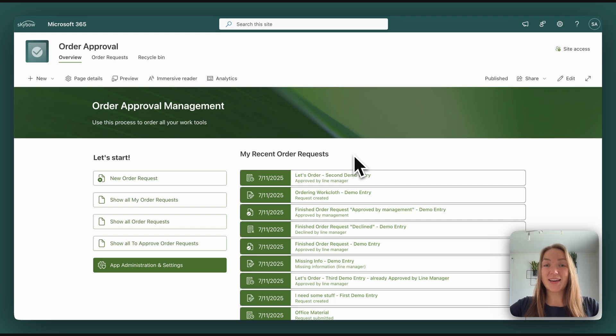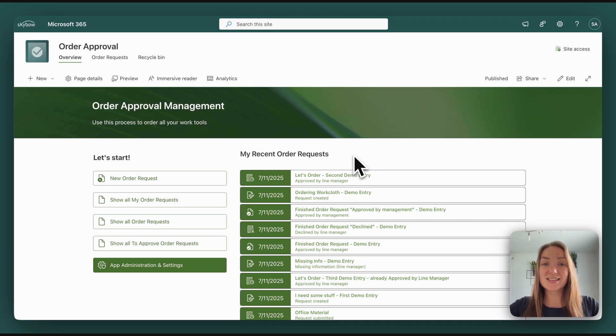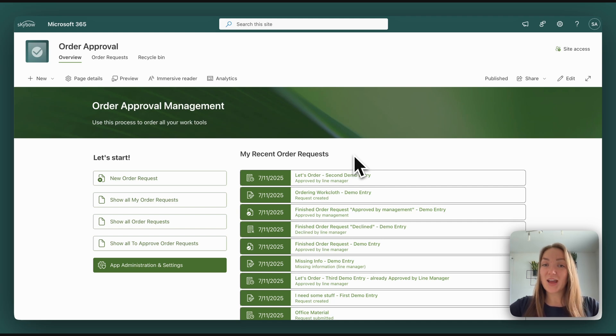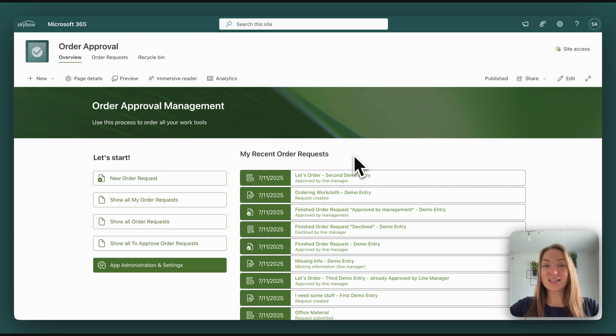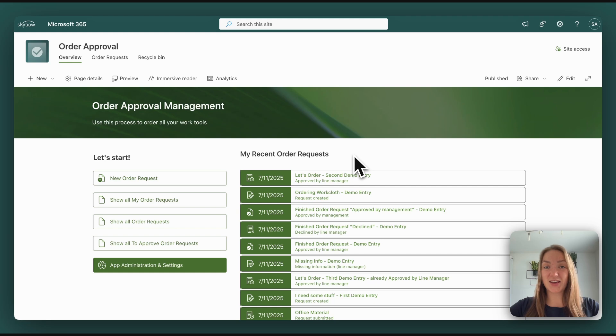That's why we've added such a great administration page. But we also wanted to make it as easy and fast as possible for end users and for line and top management to digitize the order approval process. This makes the whole process a lot easier and faster.